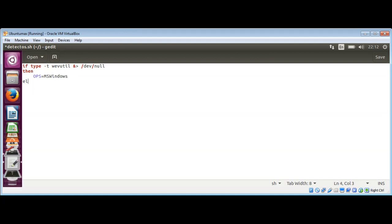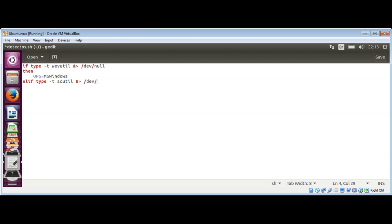And if that is not the case, then elif. We're gonna do type -t again, and now we will look for scutil. That is for Mac OS, and we need to redirect our output to /dev/null.